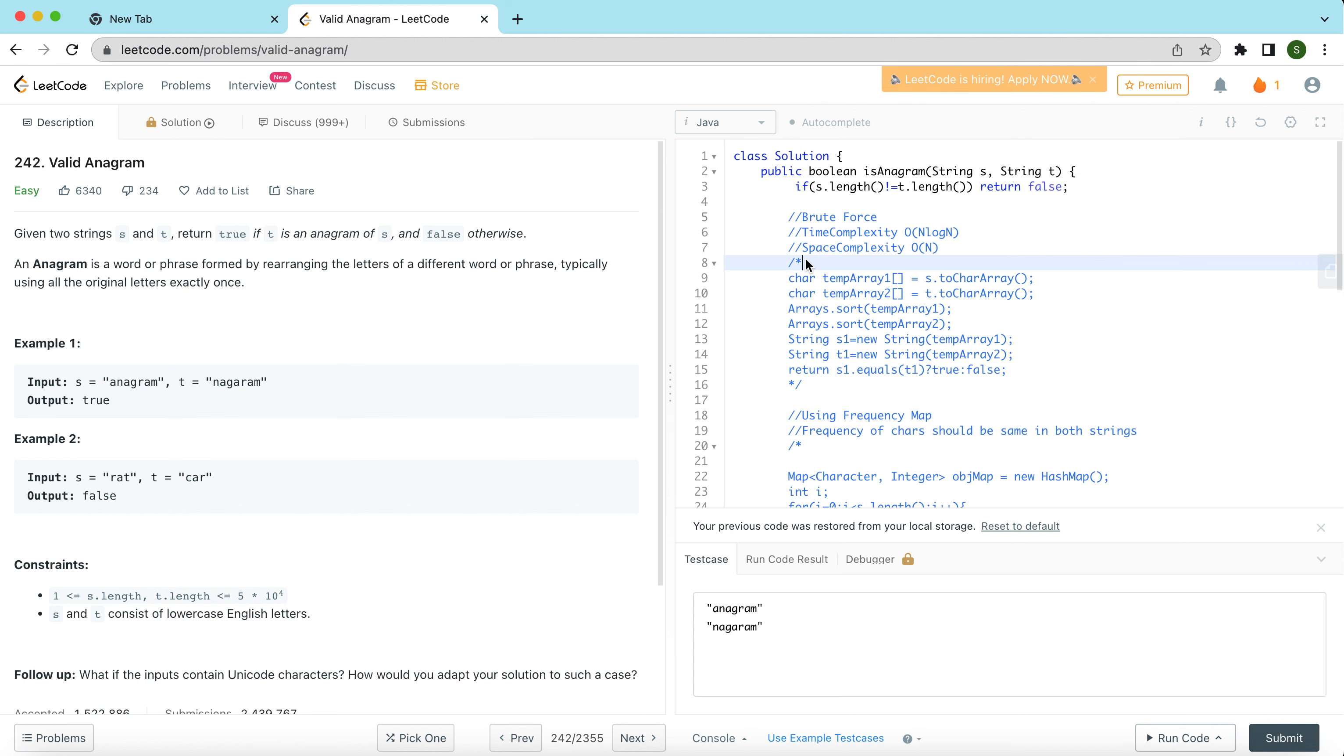I'm going to talk about a problem called Valid Anagram. This is on LeetCode. It is an easy complexity type of problem. The description says given two strings s and t, return true if t is an anagram of s and false otherwise. An anagram is a word or phrase found by rearranging the letters of a different word or phrase, typically using all the original letters exactly once.